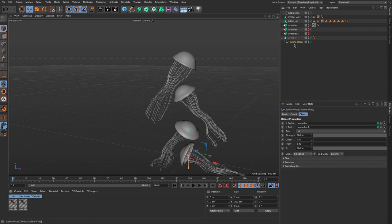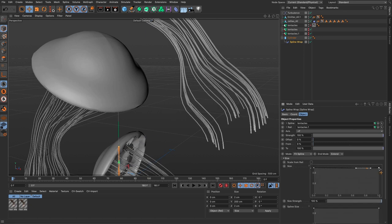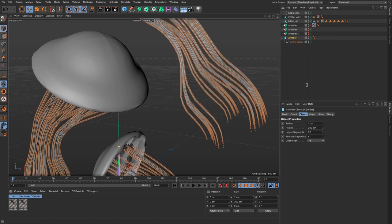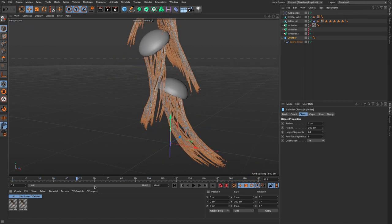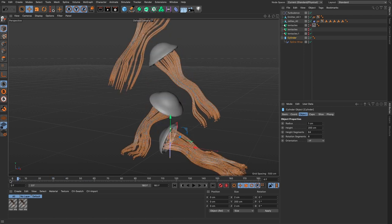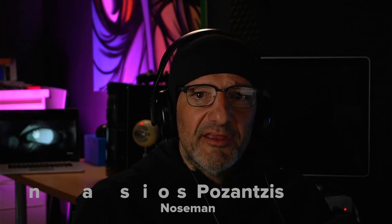You can also change the geometry of the tentacles by adjusting the size to taper them at the end, and increase to 64 segments for smoother results — all while playing back in near real time. This will work with any of your renderers: Cinema 4D standard, physical, or Redshift. I hope this was educational and entertaining — with an emphasis on the latter. Thanks very much for watching. You can follow me on Twitter at NOSEMANGR or on YouTube, Athanasios Posansis.